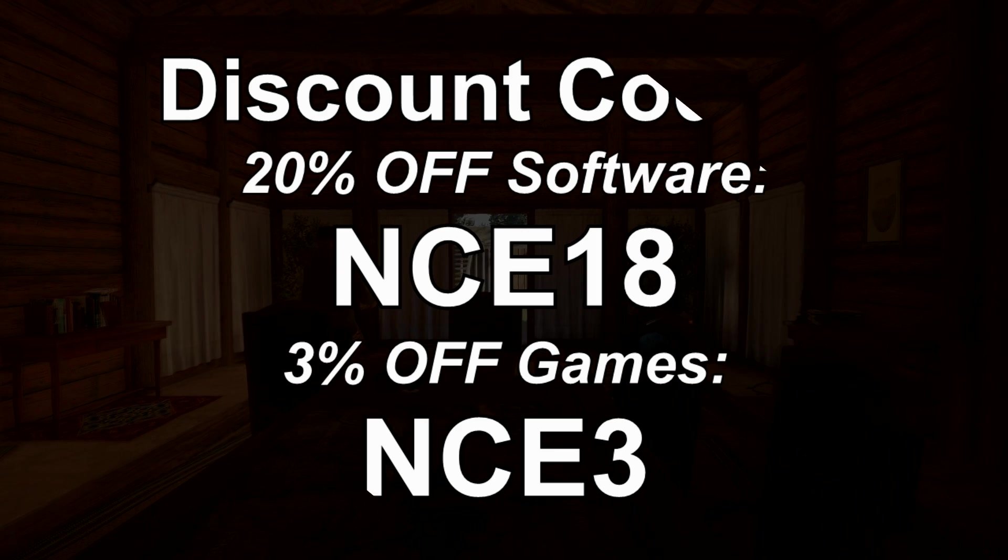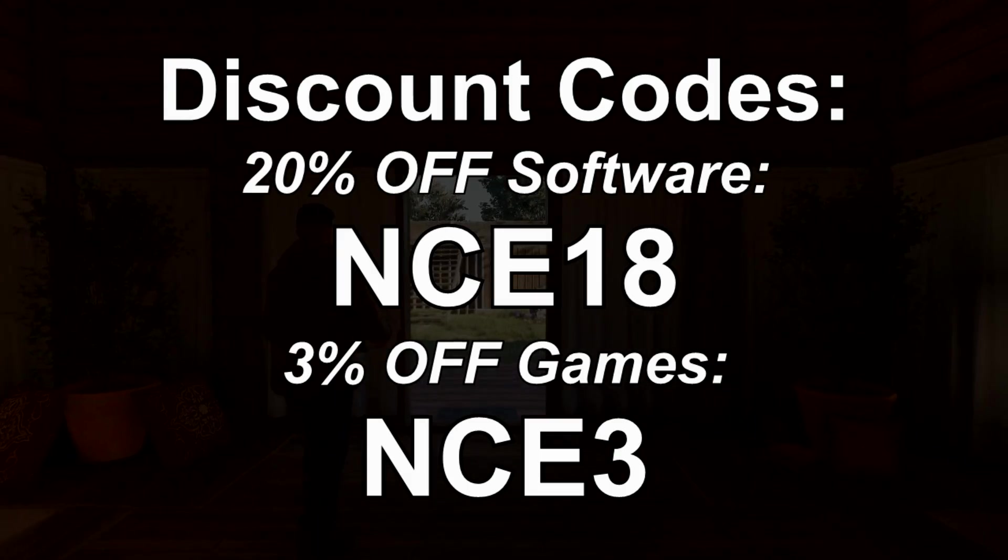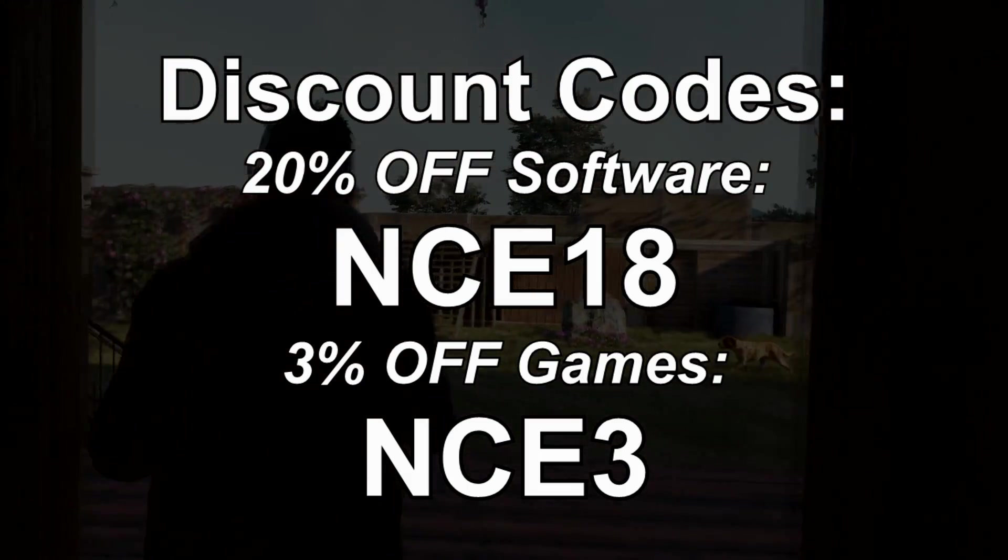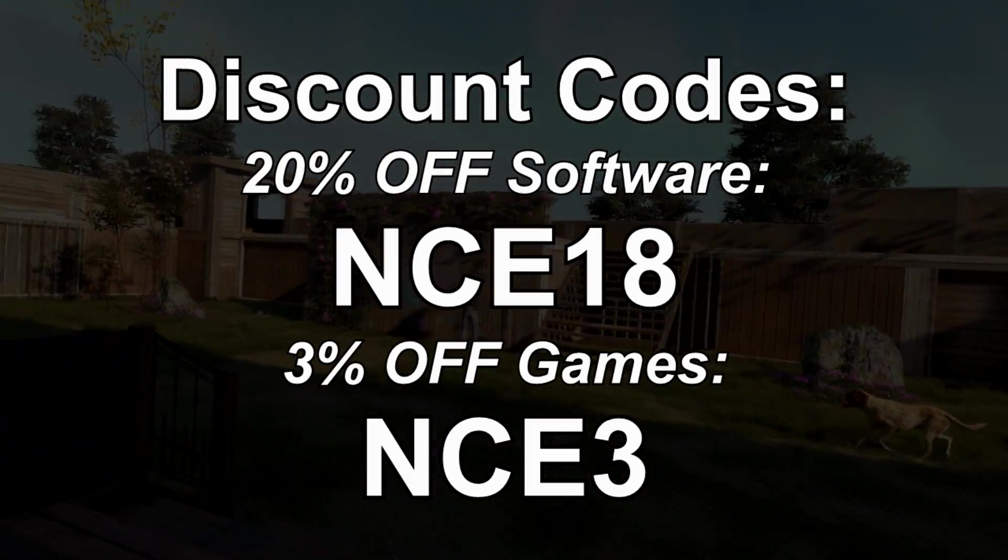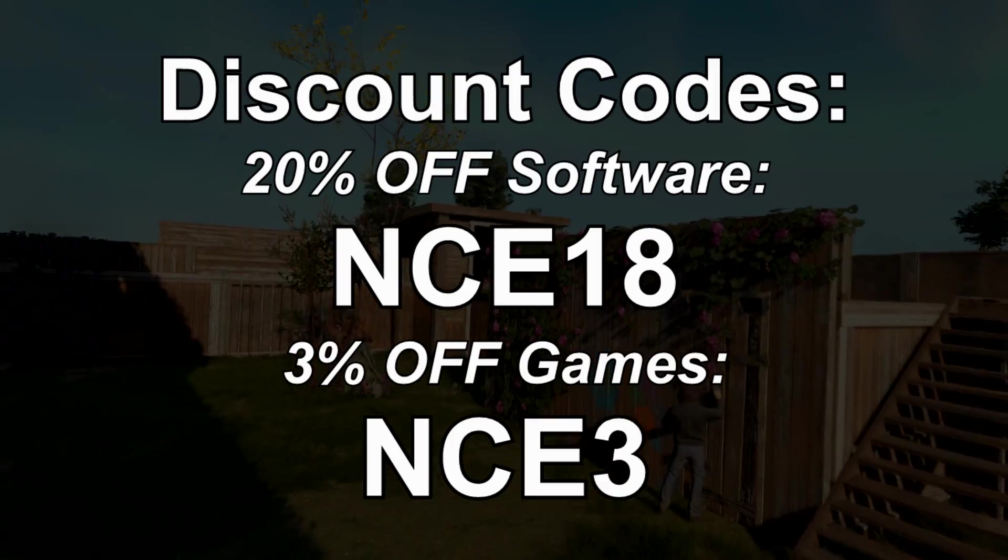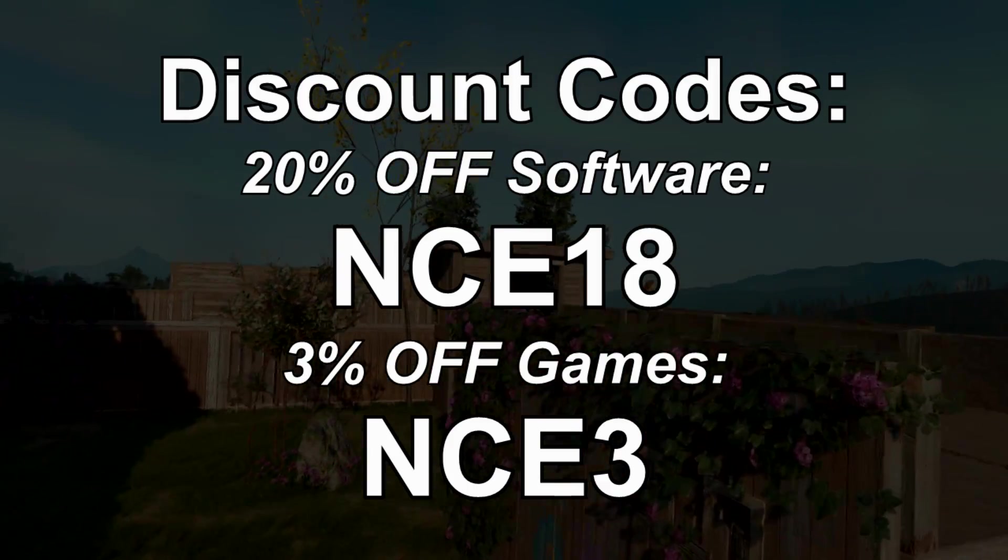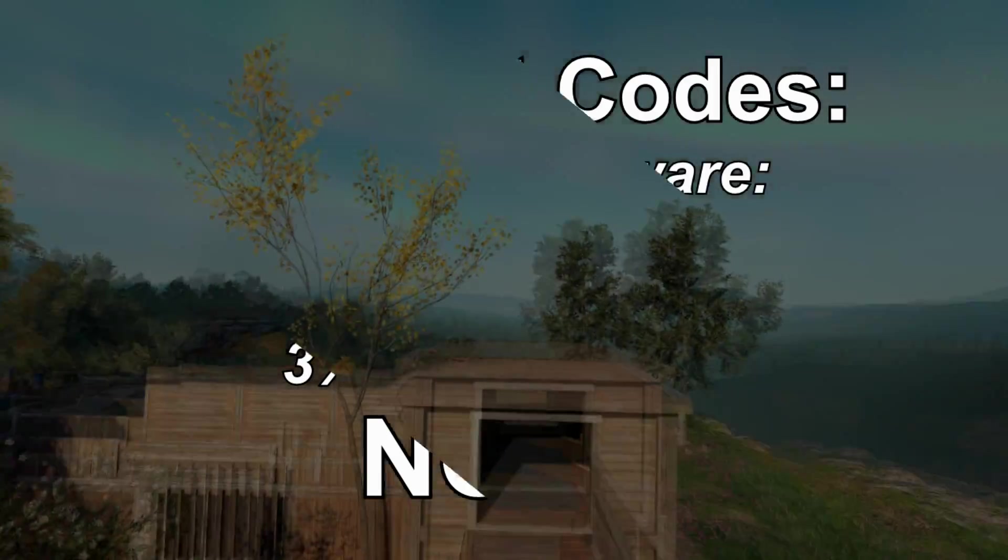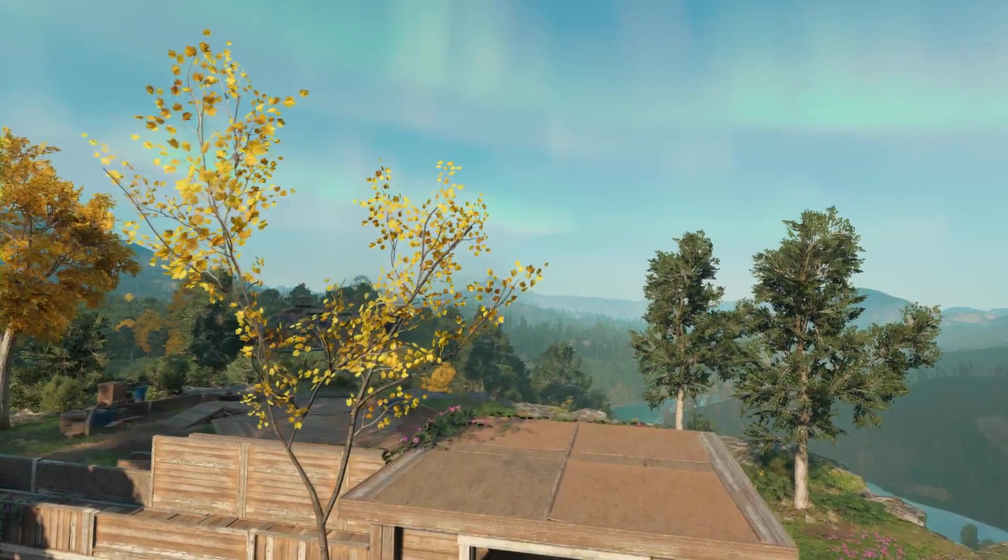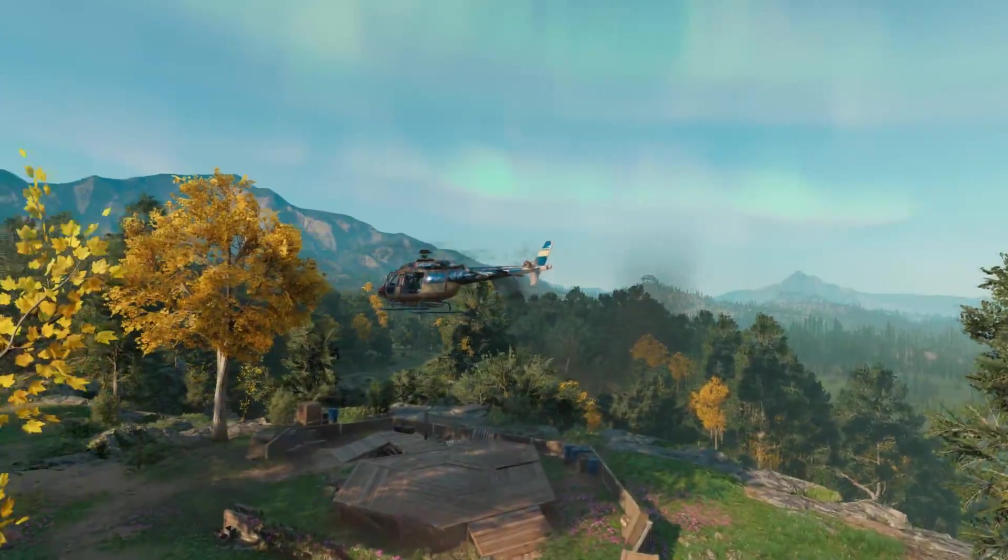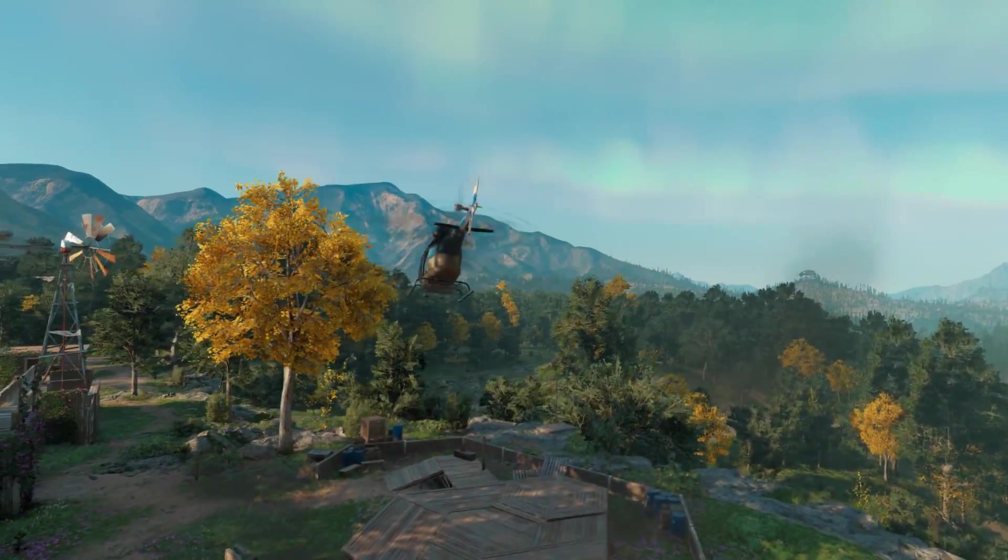And should you decide to do so please don't forget using those discount codes so you save a tiny bit of more money while you're at it. All the links and codes are down below in the video description. And as always thank you. Thank you for watching this to the very end.